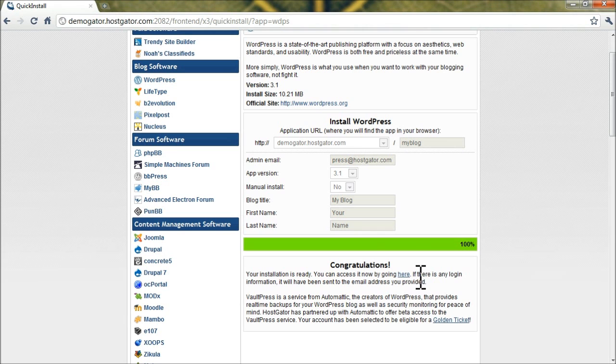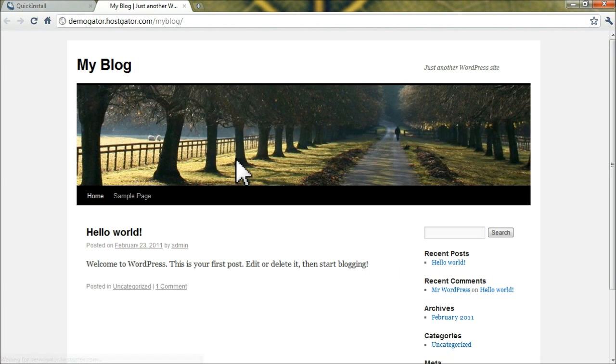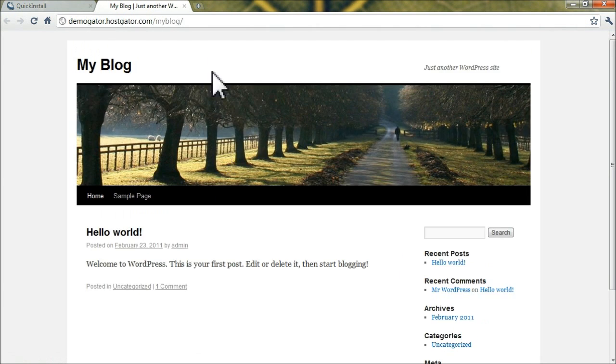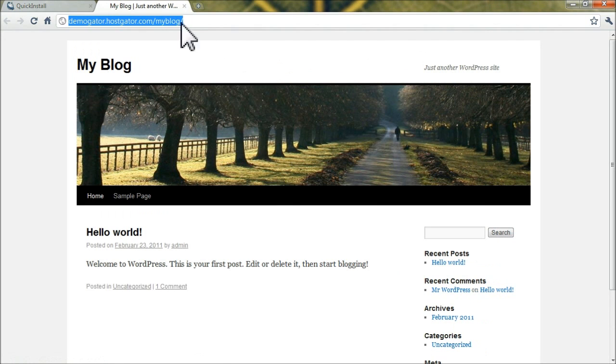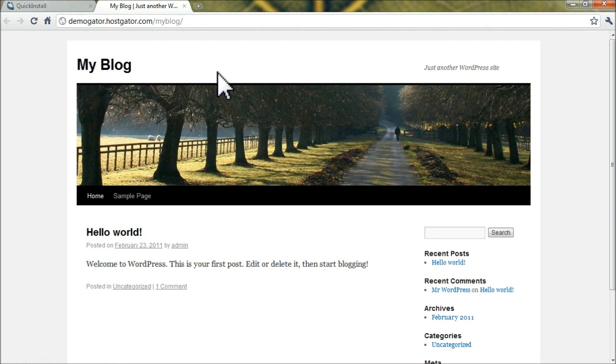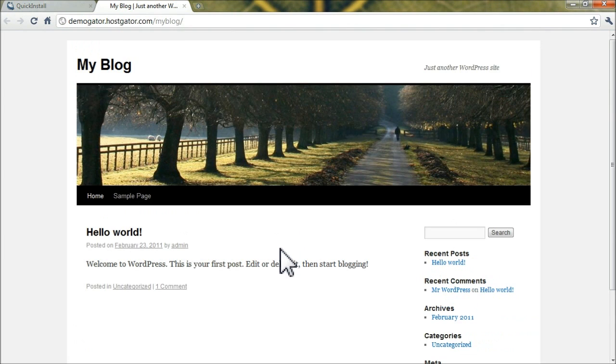All right, now that it's installed, go ahead and click here, and this will load your new blog. You can see it's installed to slash my blog. That was the path we put into Quick Install, and WordPress is set up.